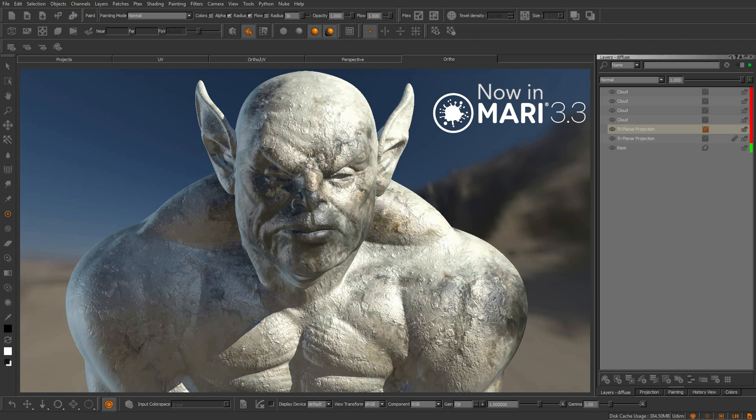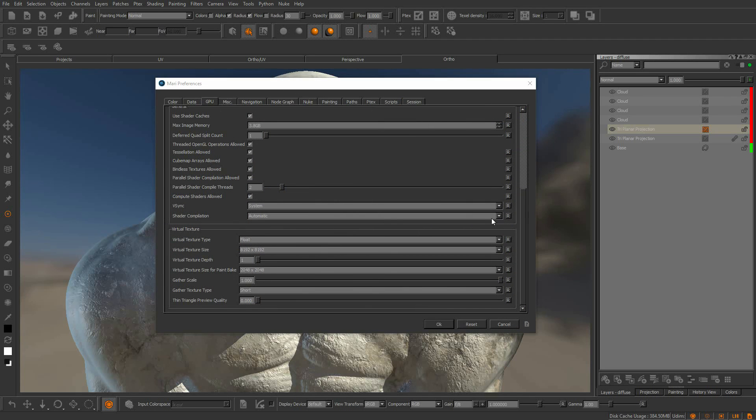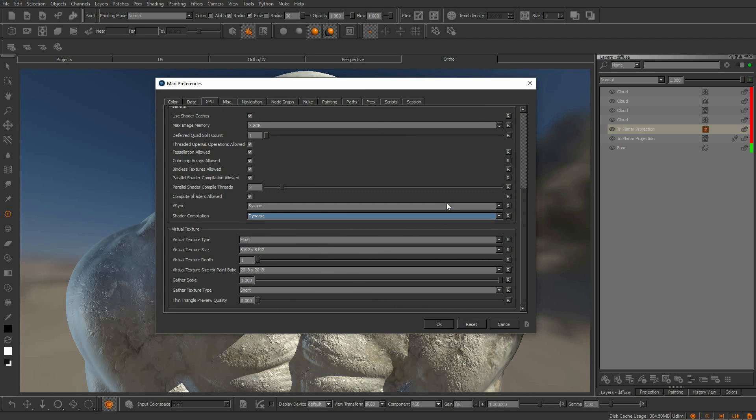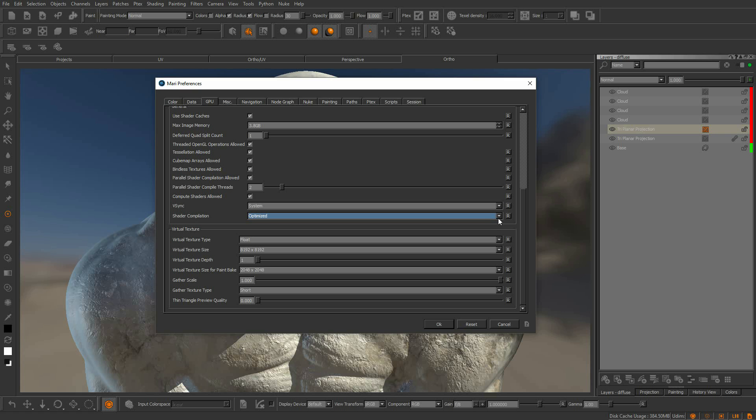There are four modes for the shader recompilation. The first being dynamic. This requires fewer shader recompilations. If you are focused on a higher frame rate, you can use optimized. This has a higher frame rate, which will require more shader recompilations.